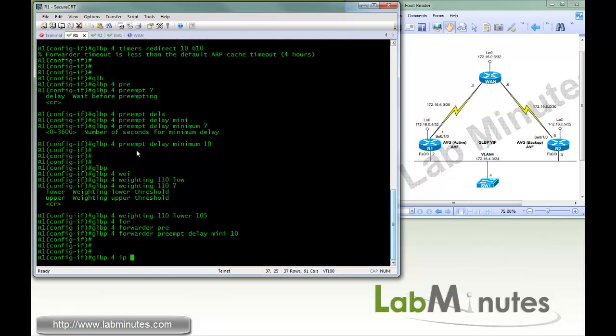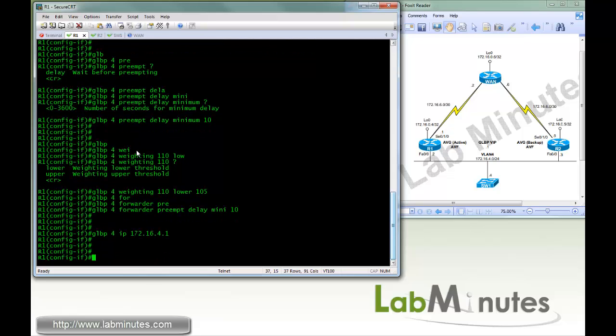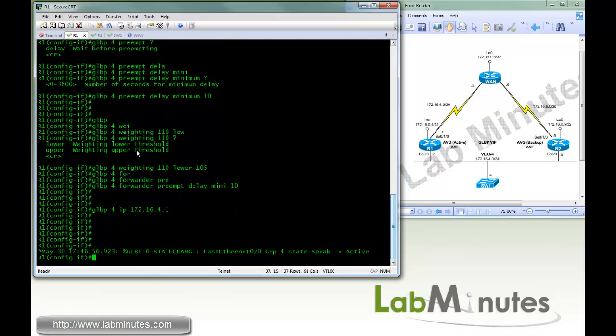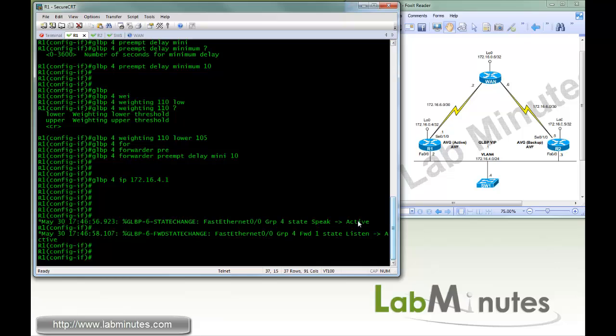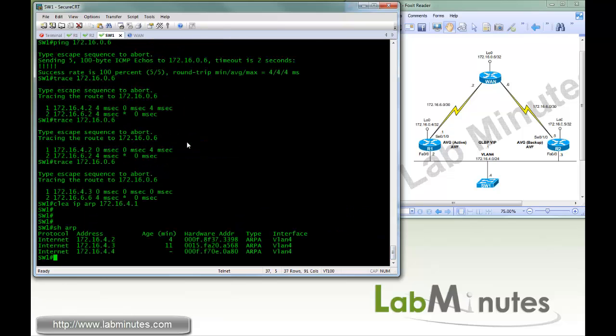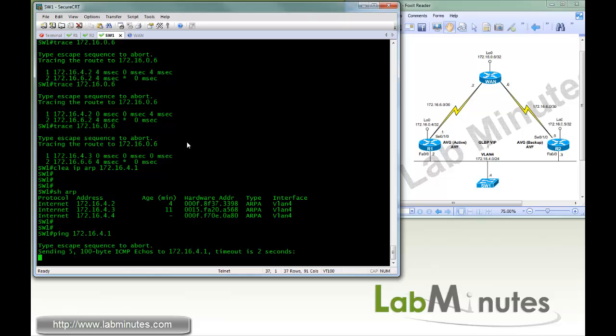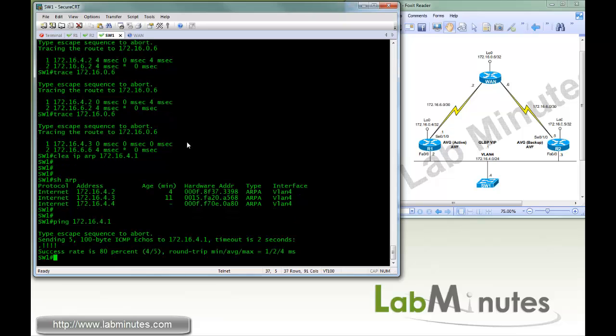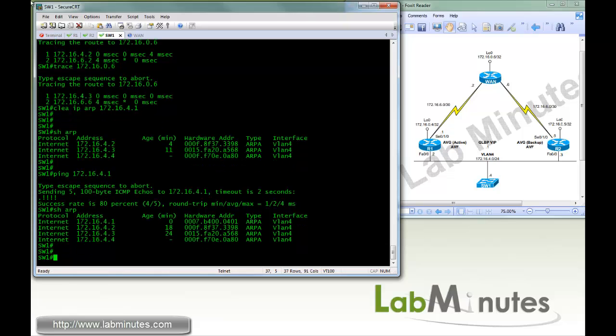Last, we're going to activate GLBP 4.1. Okay, you can see the router's become an active AVG, and it's also become an active AVF for a forwarder number 1. So if you go to our switch and ping 172.16.4.1, we show ARP, and you can see right here, this is the virtual MAC address belonging to forwarder number 1. So the number designates group number 4 and forwarder number 1.